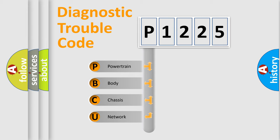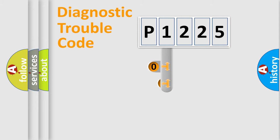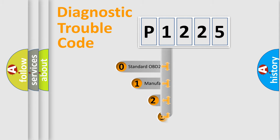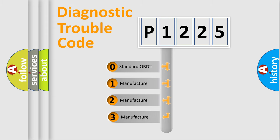We divide the electric system of automobile into four basic units: powertrain, body, chassis, and network. This distribution is defined in the first character code. If the second character is expressed as zero, it is a standardized error.